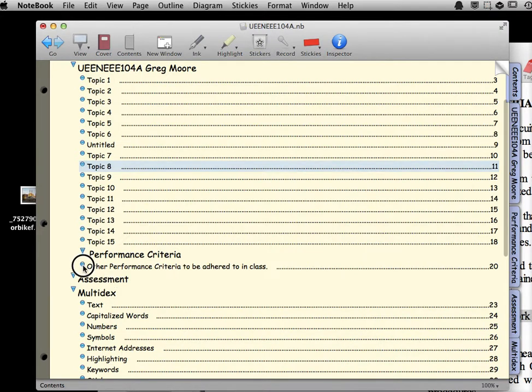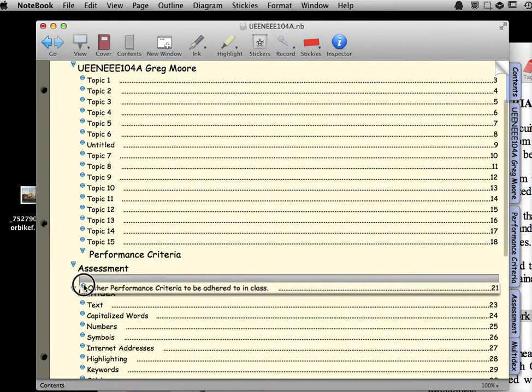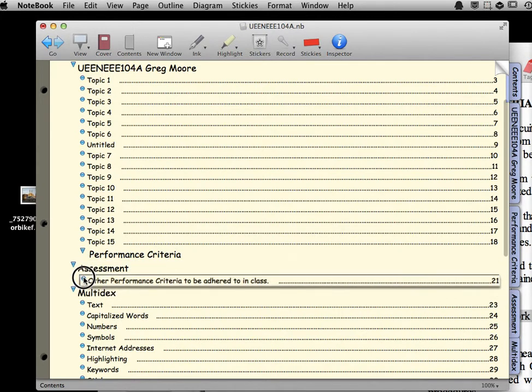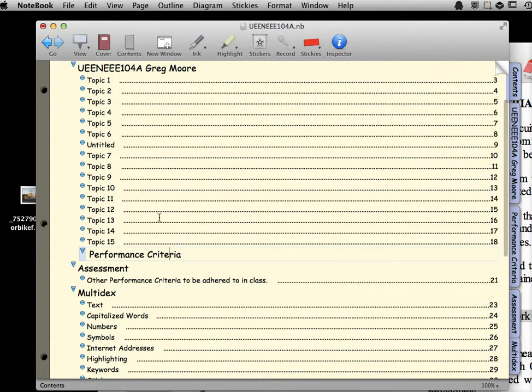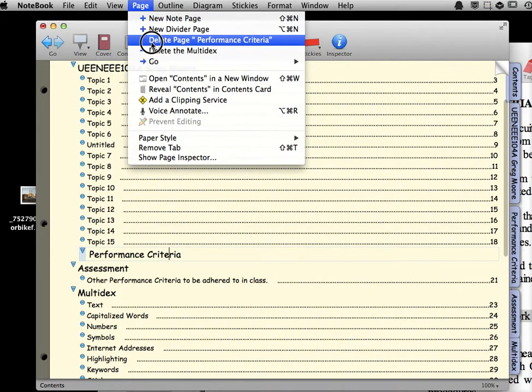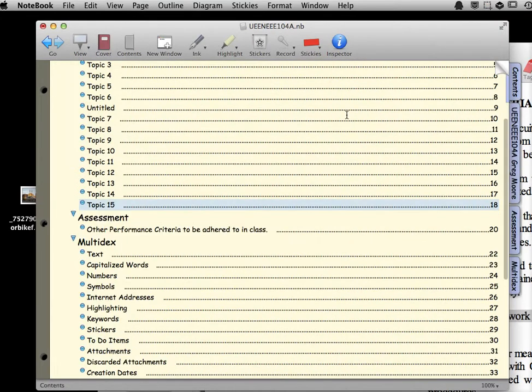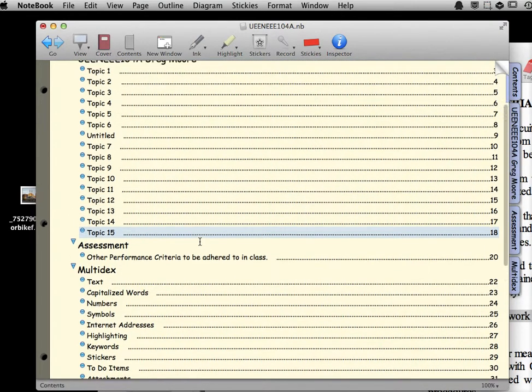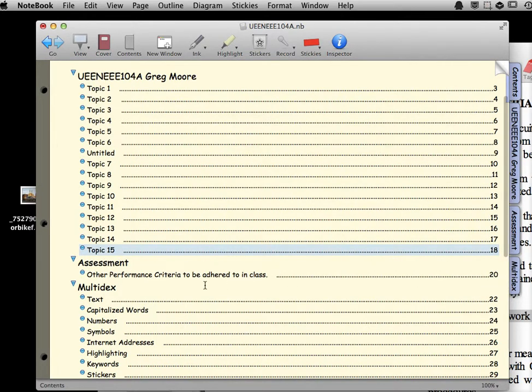We'll simply move that down and put it underneath Assessment, and then we'll go to this one here, Performance Criteria, and we'll come up here, and we'll simply get rid of Performance Criteria page. That one there like that, so he's gone. So, now look at that, 18, 19 will be the heading, then 20 for this one here.